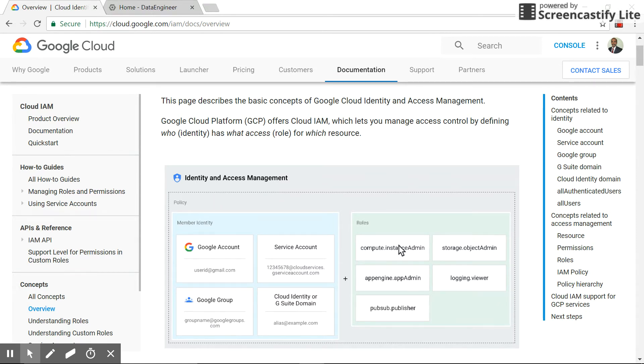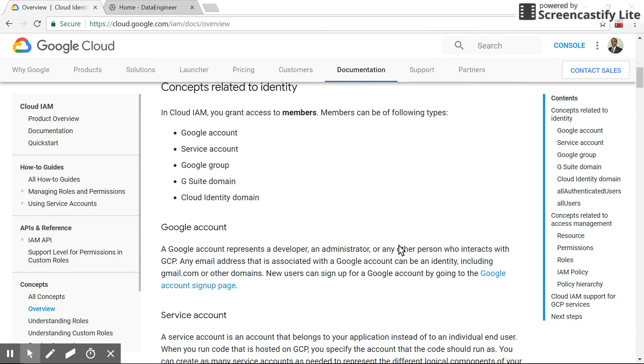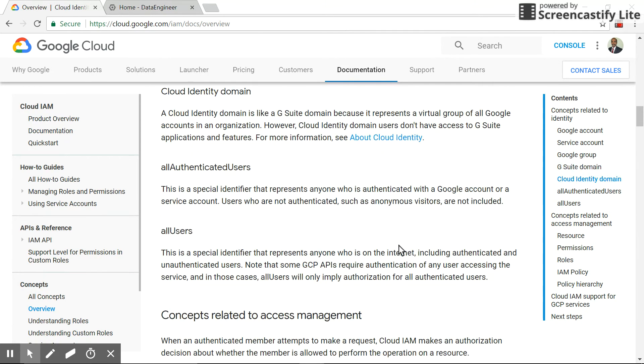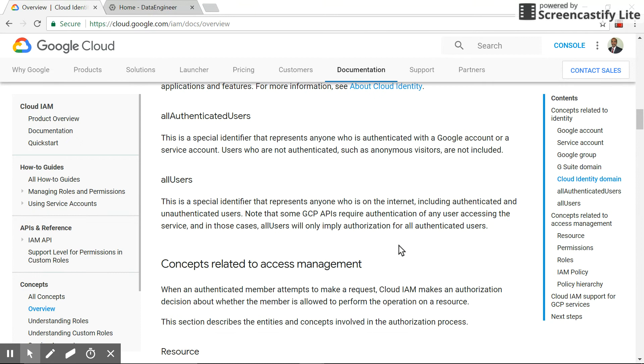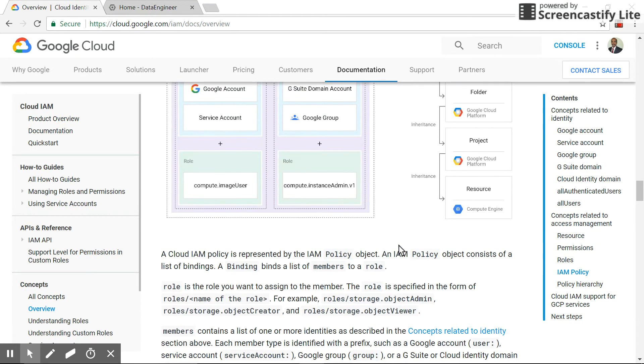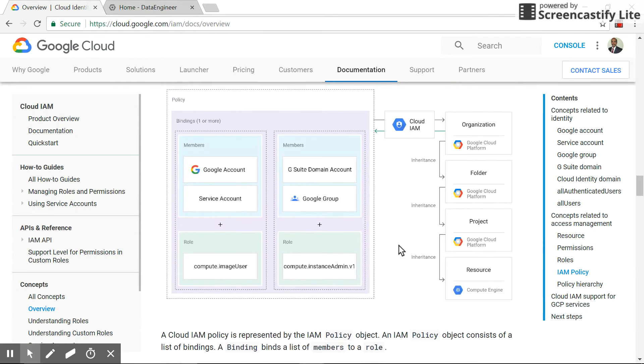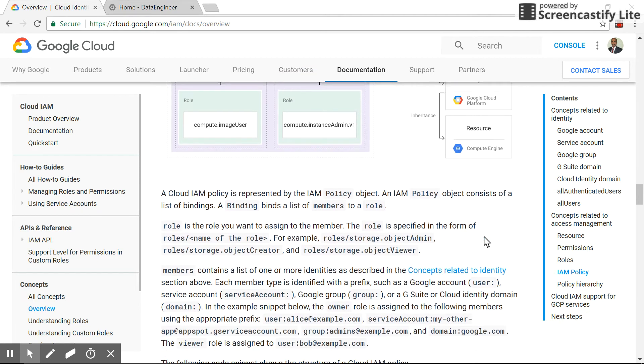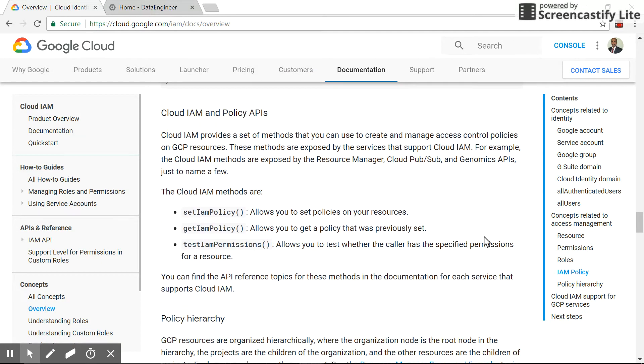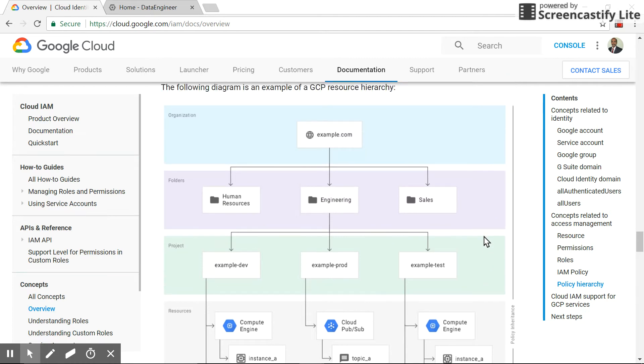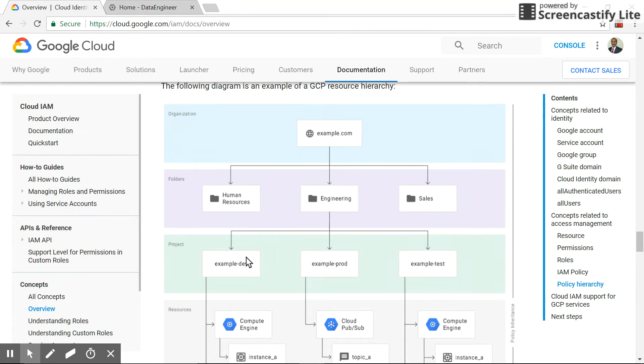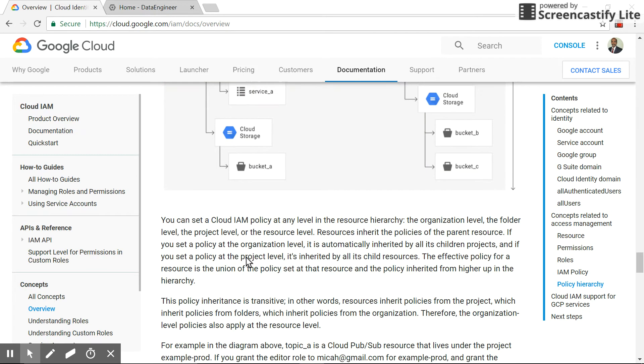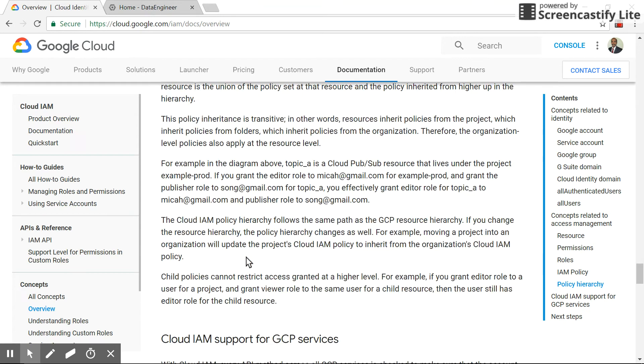Let's go see the hierarchy. This is the hierarchy. It starts at the organization level, folder, project, and the resource. There's a nice diagram here. Let's see that. Okay, this is a nice diagram where it defines the organization, folder, the projects, different projects, and the resource. So what we'll see is this important line which tells...